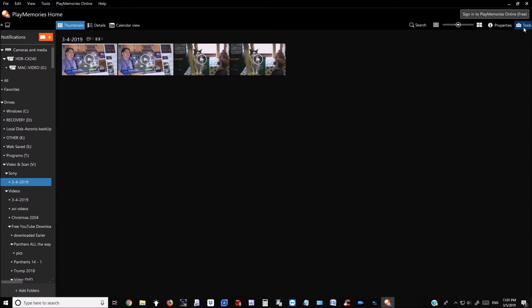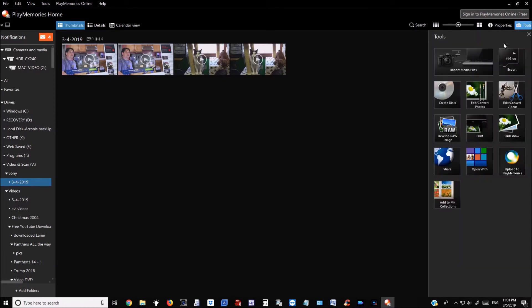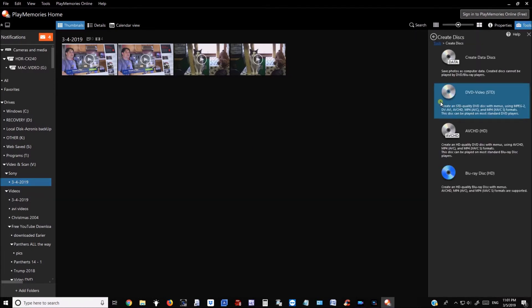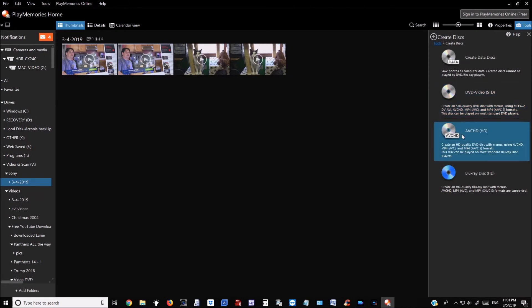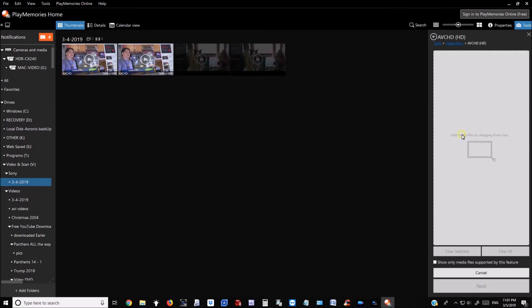To create a DVD, click Tools, then Create Disk — the third option — to create an HD quality DVD disk. Click it and then add media files by dragging them in.